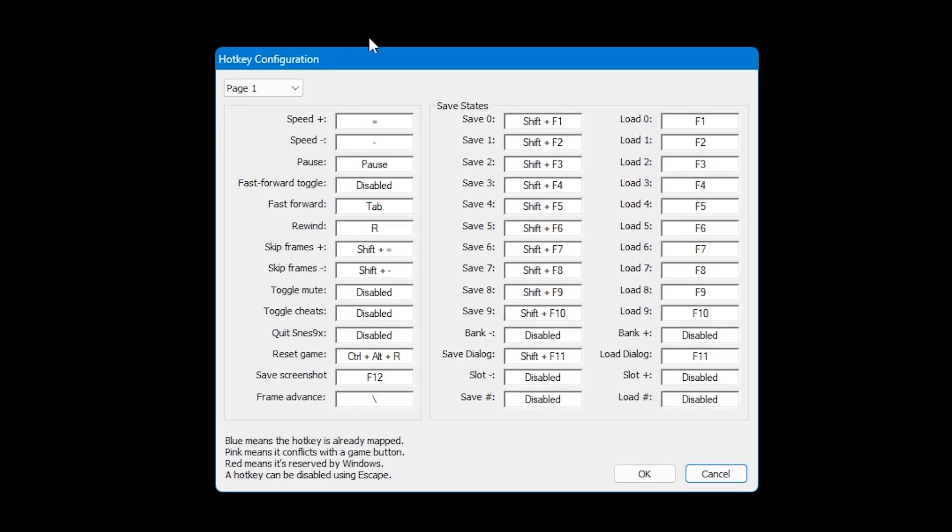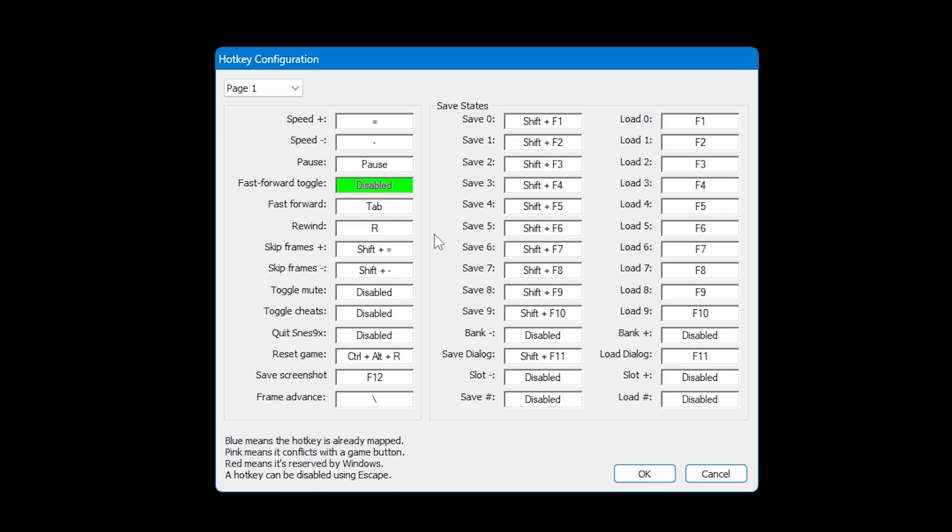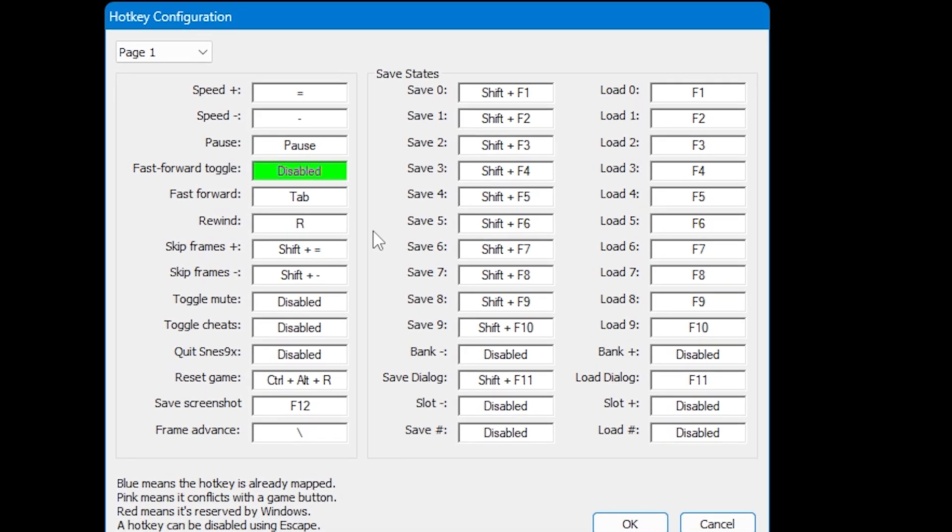You can set up all of your hotkeys in a similar way to how you've mapped your controller. Click in the box for the function that you want to map, and then once it turns green press any button on your PC keyboard, or if you've got anything unassigned on your controller you can use that as well.